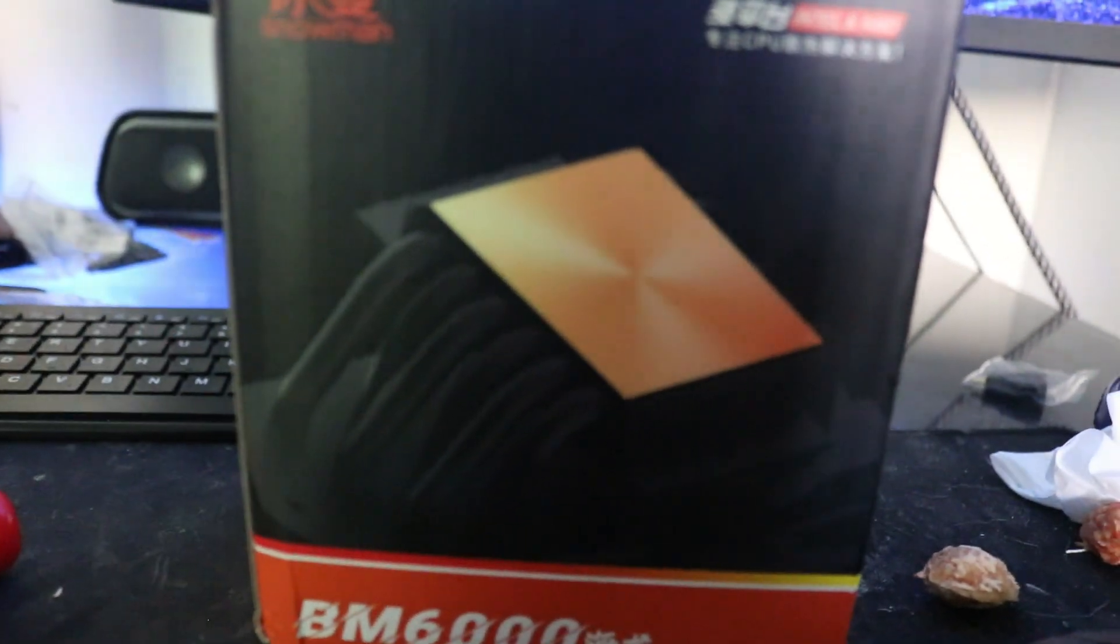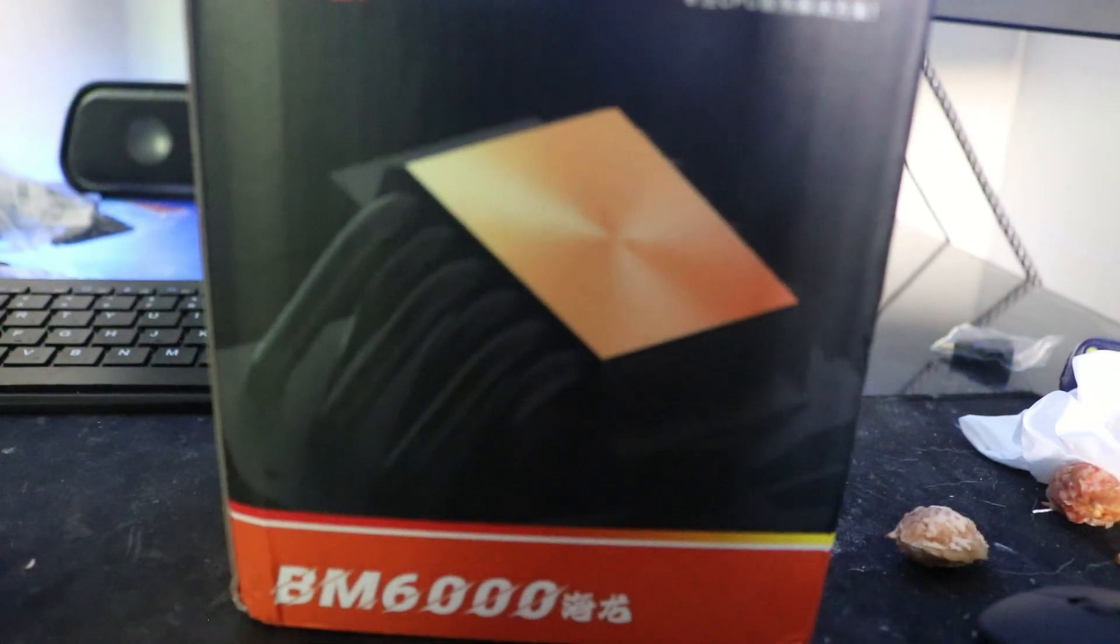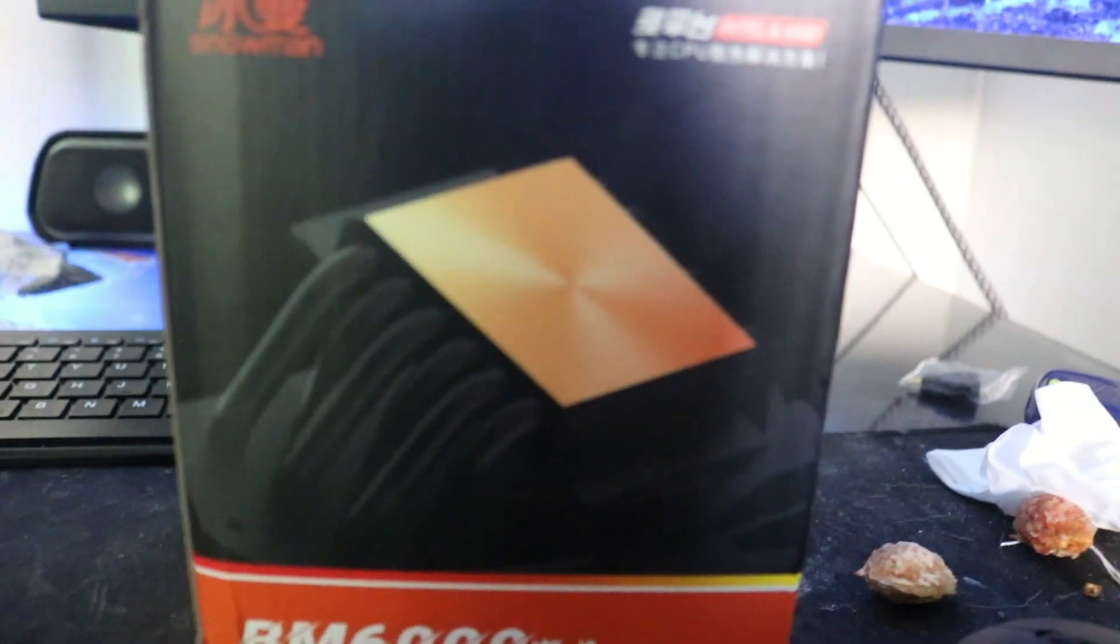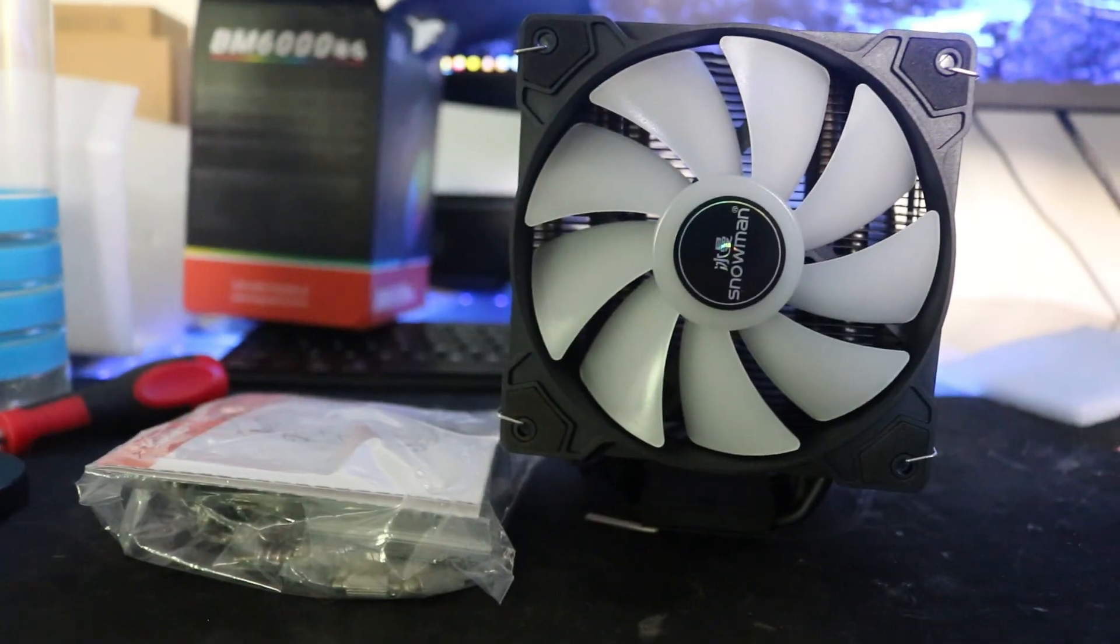Let's see what's inside the package. That's the cooler right here, looks pretty awesome. Look at the big heat sink, very nice.